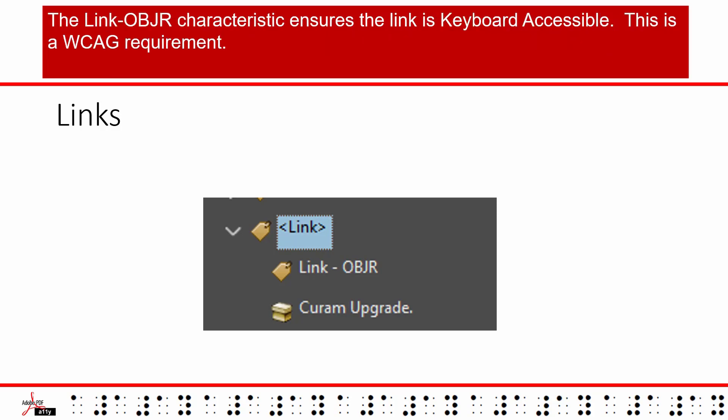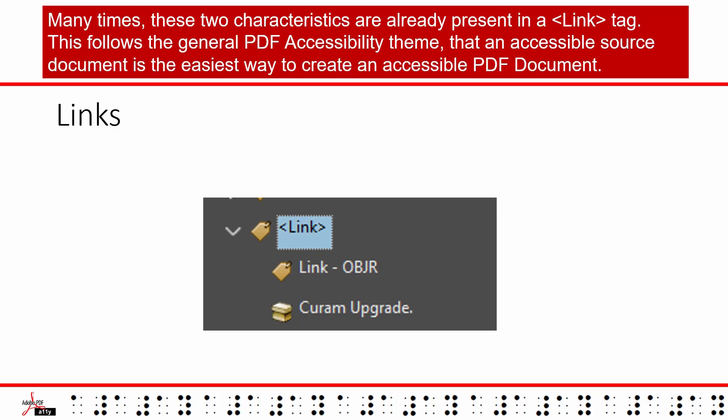The link OBJR characteristic ensures the link is keyboard accessible. This is a WCAG requirement. Many times, these two characteristics are already present in a link tag. This follows the general PDF accessibility theme that an accessible source document is the easiest way to create an accessible PDF document.